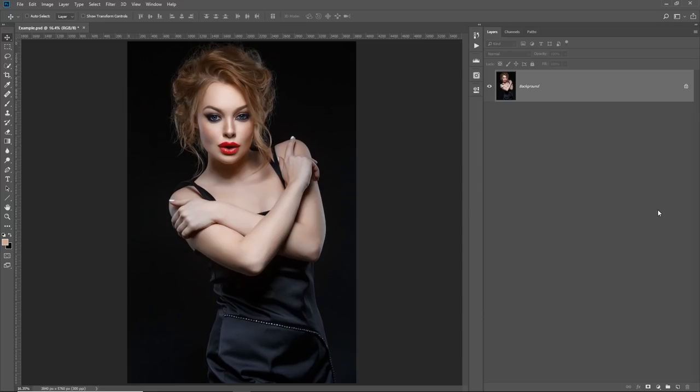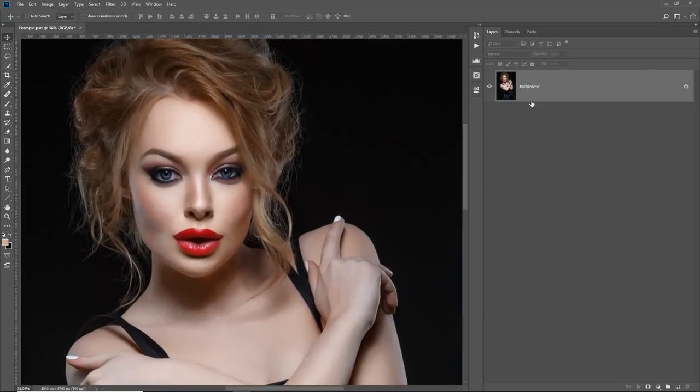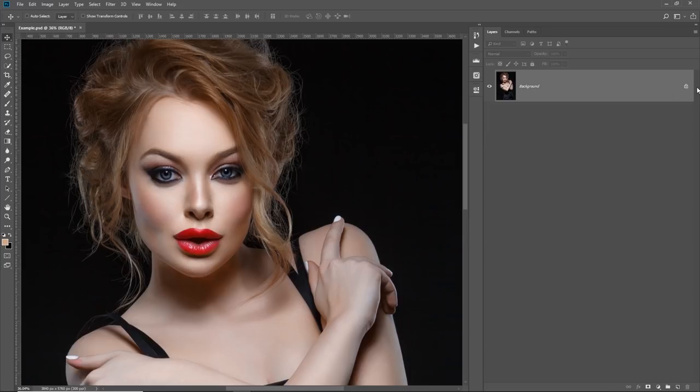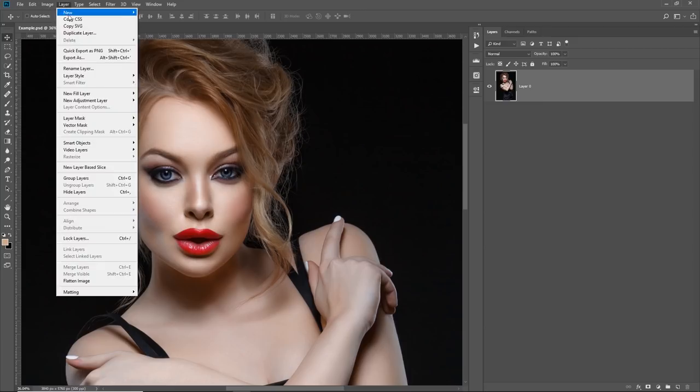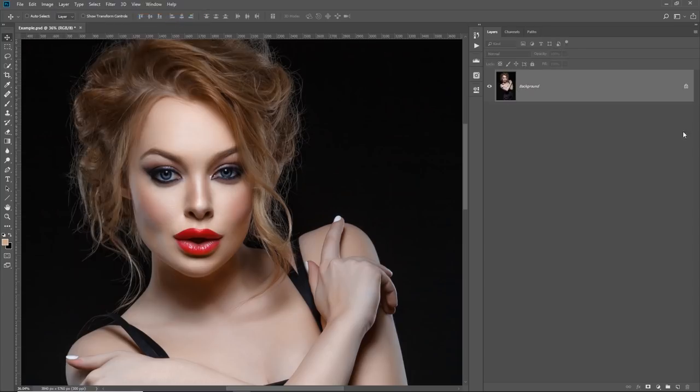So all you have to do, first of all, make sure that you have a locked background layer. If you do not have it, if you have something like layer 0 or just one layer with a subject, just make sure you go to Layer, New, Background from layer. Just click there. It will be a background layer. It's very essential that you have a background layer. That's step number one.